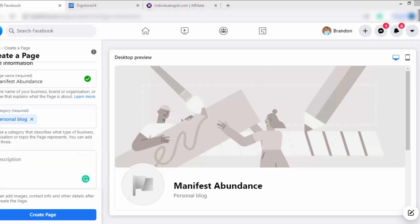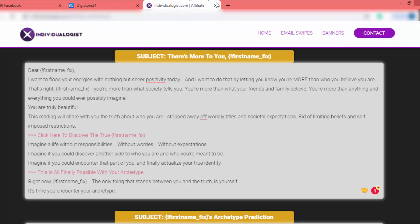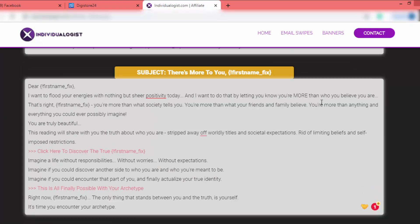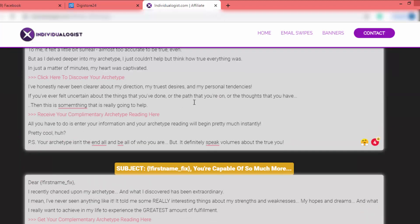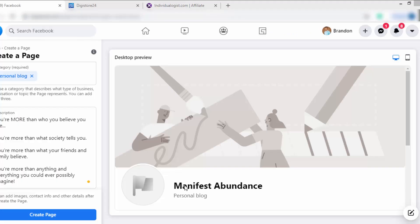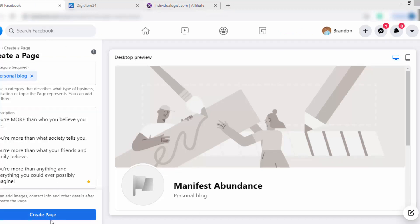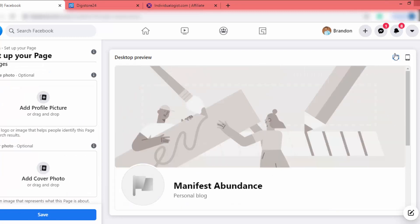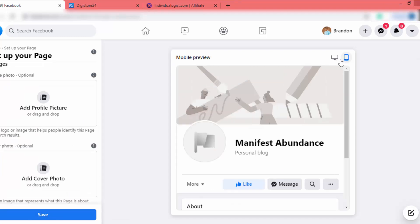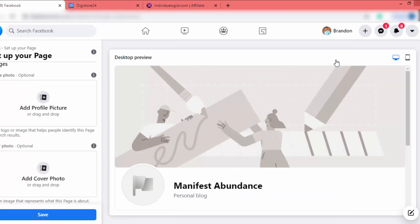I will get content for the description from the affiliate support page of our product. In there we have email swipes, so we can get content from those. I add that content and click on Create Page. Here is our page — we can check it on mobile view and desktop view, but we don't have anything on it yet.